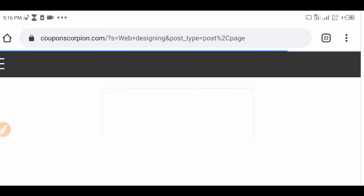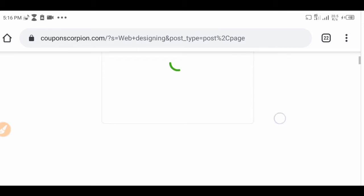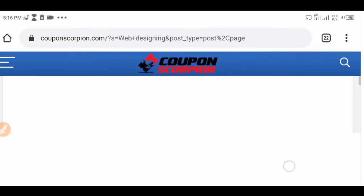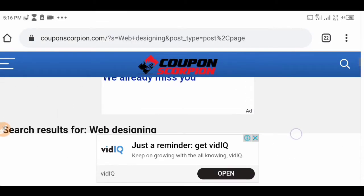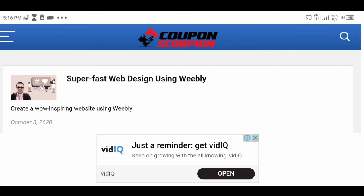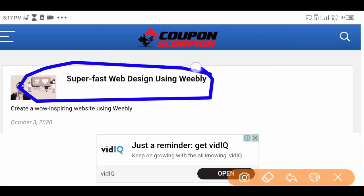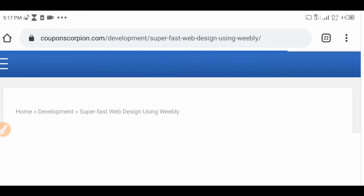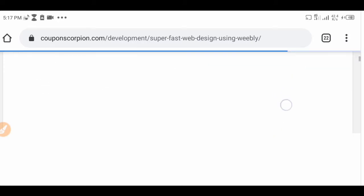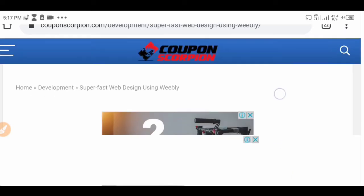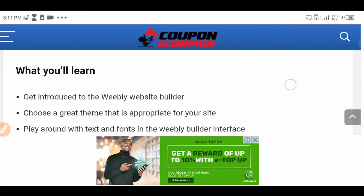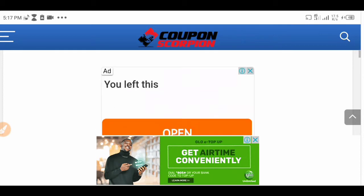Wait for it to load. Once it has loaded, scroll down and look around to choose any one of your choice from all the results it brought for you. Let's use the first one as an example. Click on it, and once you've clicked you need to scroll down to where you will see 'Get Coupon Code' — that is what you are looking for.